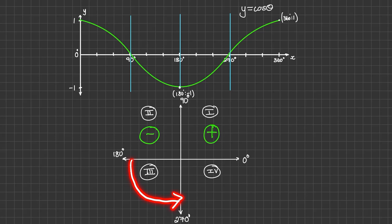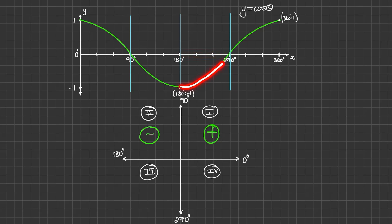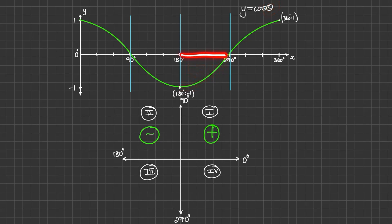In the third quadrant, which is between 180 and 270 degrees, we can see on the graph that the cosine graph is below the x-axis. So it has negative values for any value of theta between 180 and 270 degrees. Therefore, cos theta is negative in the third quadrant.